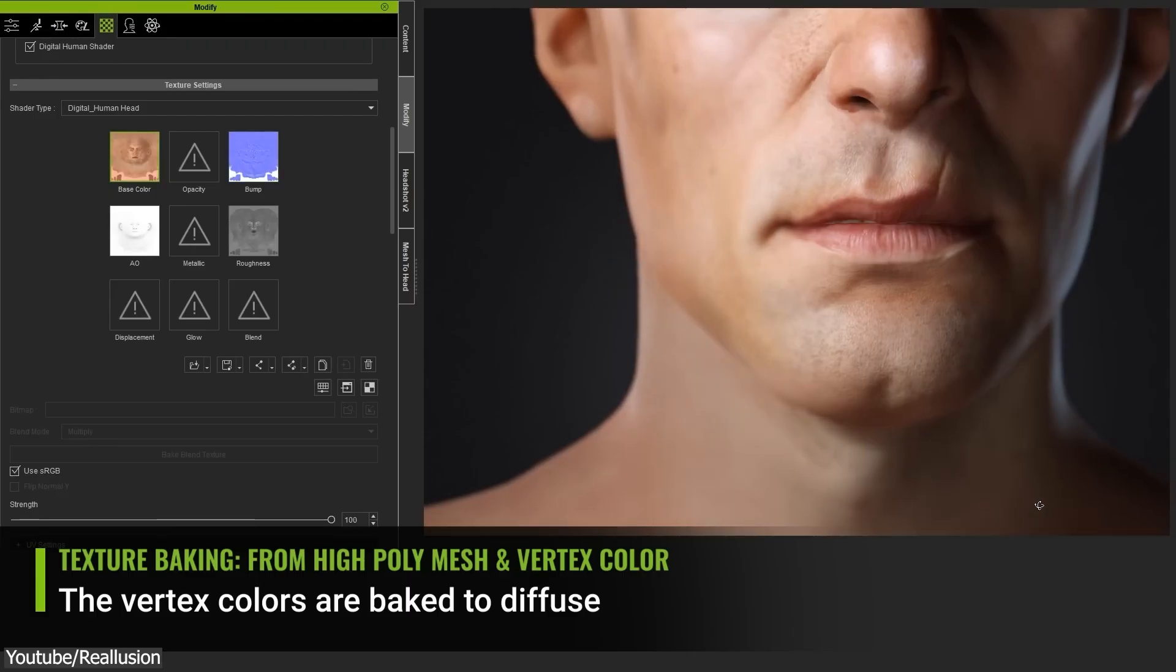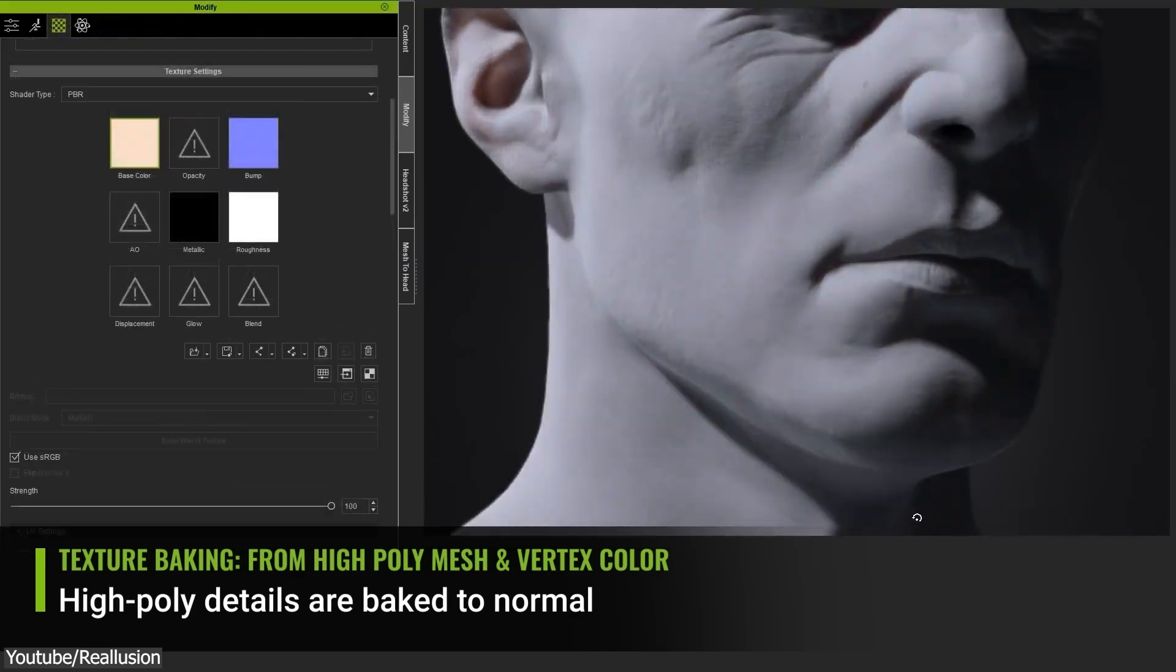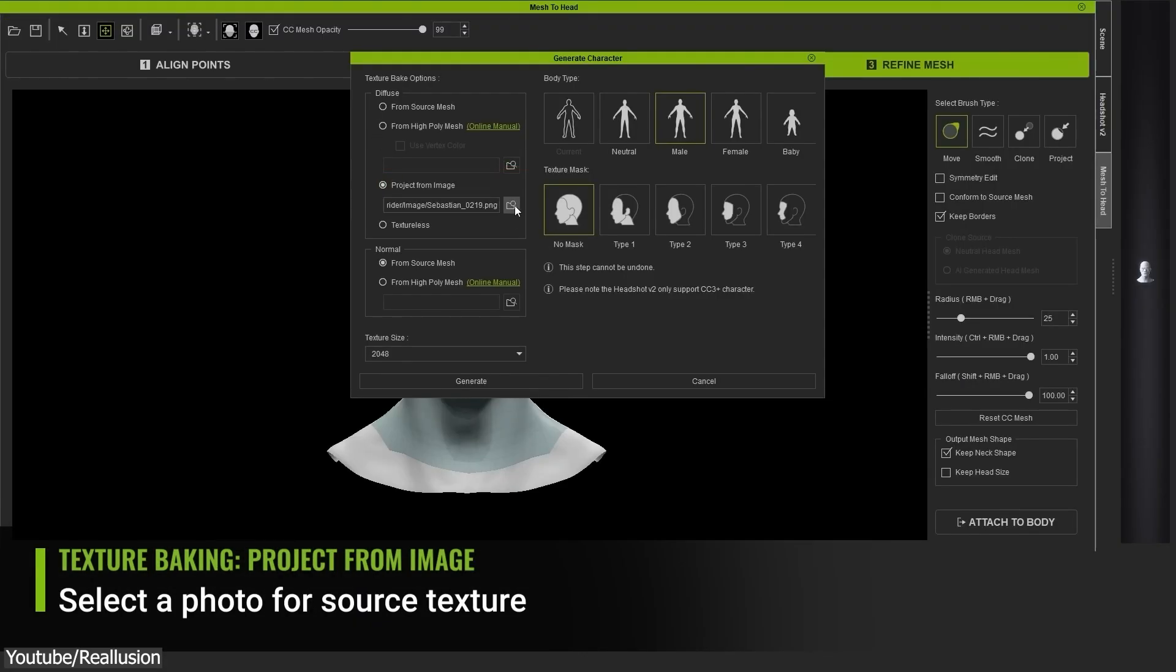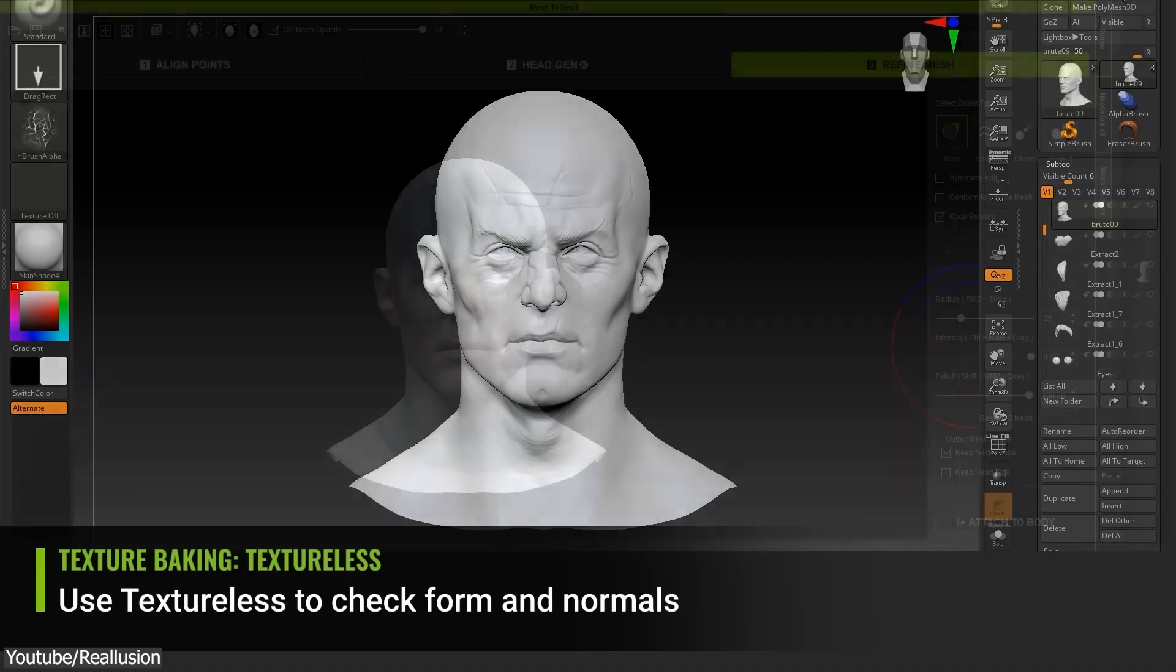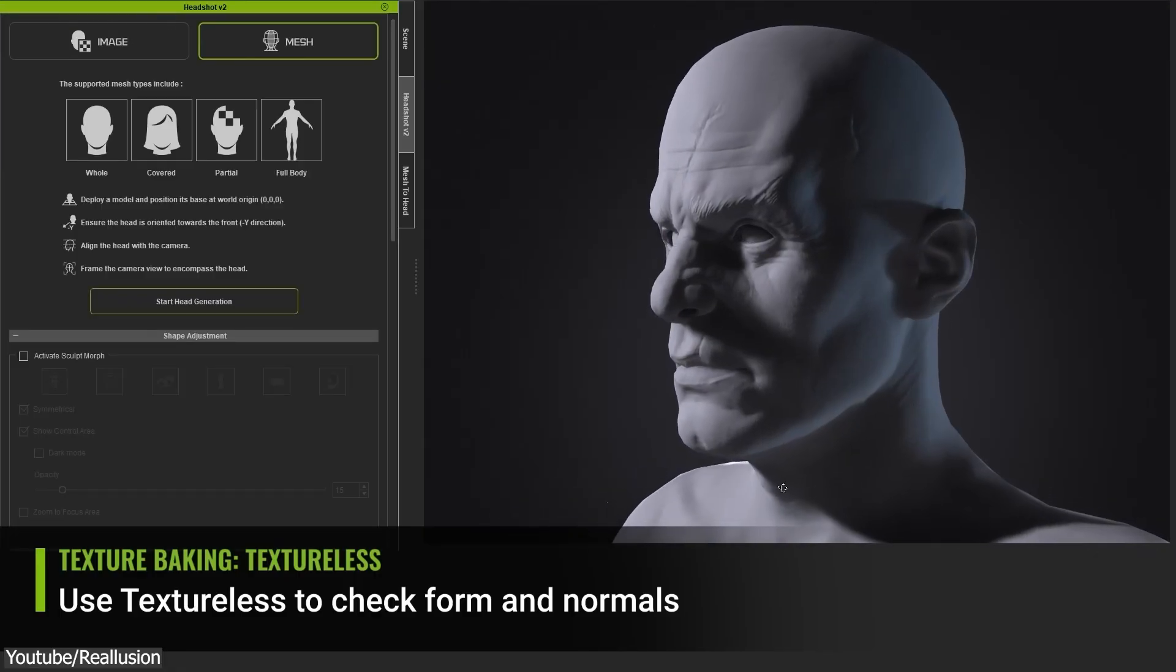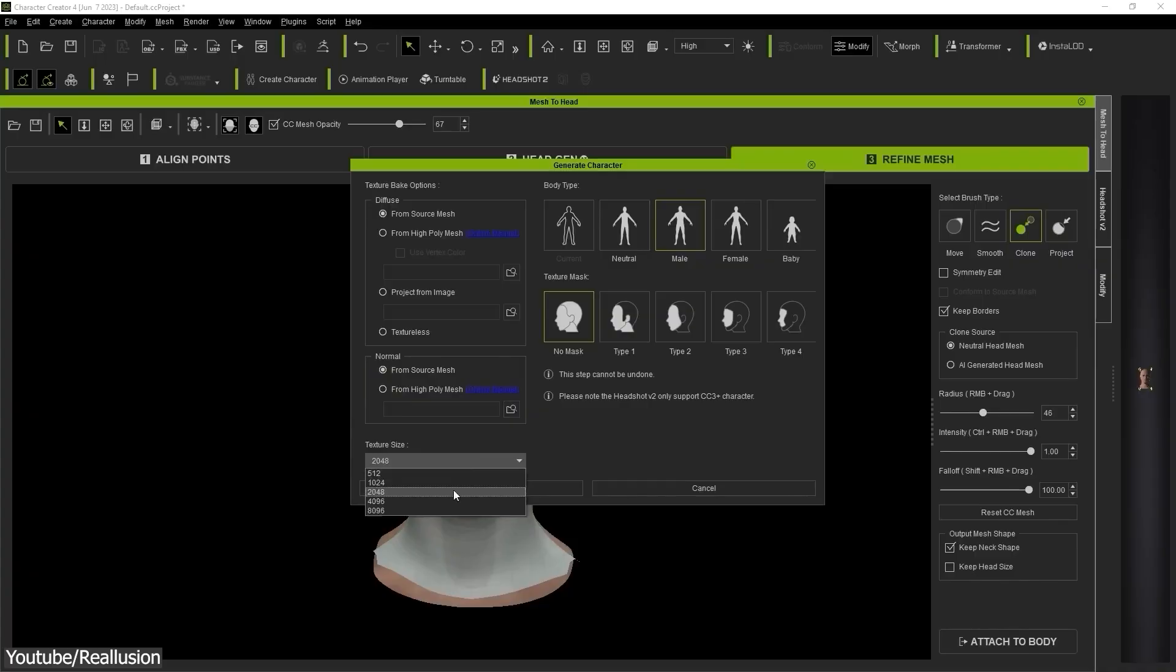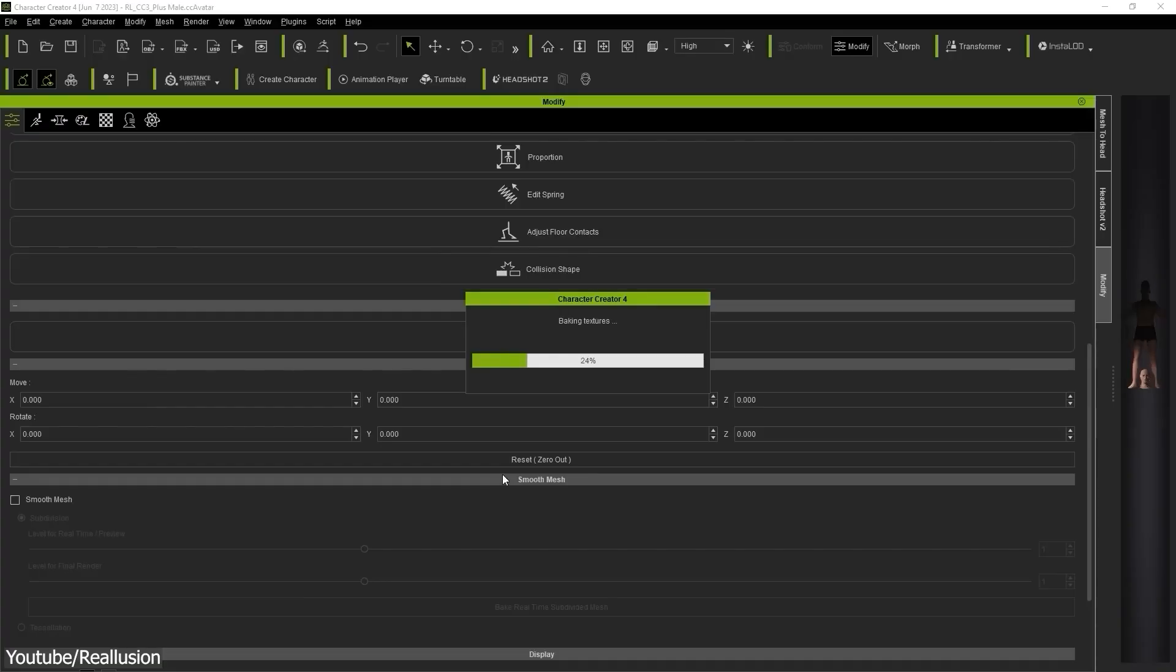Additionally, you will have different baking options. For Diffuse, you can bake from the source mesh or from the high poly mesh, and you can project from an image or you can pick texture-less but still apply Diffuse later. For the Normal, you have two options: source mesh or external high poly mesh. Furthermore, you can set the texture resolution for the baked maps from the drop down menu at the bottom. Now you can hit Generate to generate your face along with the original mesh.